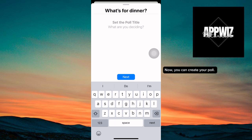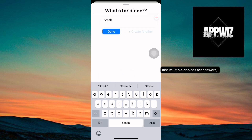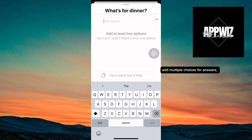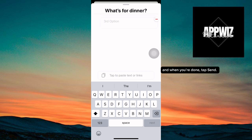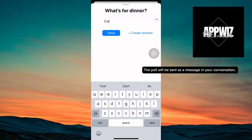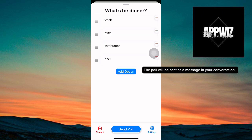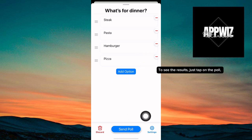Now you can create your poll. Type in your question and add multiple choices for answers. And when you're done, tap send. The poll will be sent as a message in your conversation, and everyone in the chat can vote by simply tapping their choice.